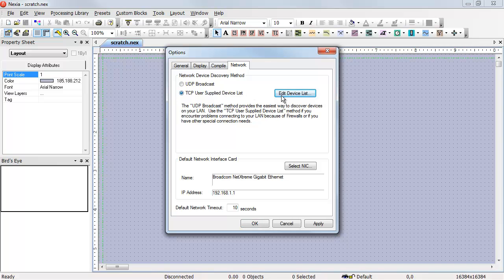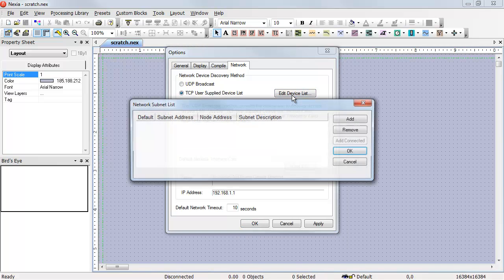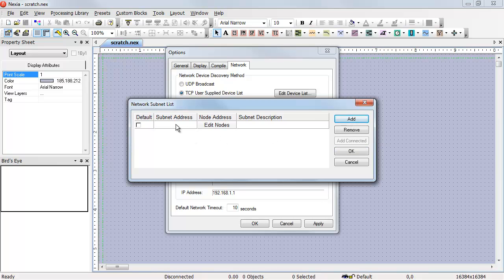If we click on Edit Device List and hit the Add button, we can tell Naxia how to find those devices. My subnet address in this case is 192.168.1. That's the first portion of the IP address, just the subnet.